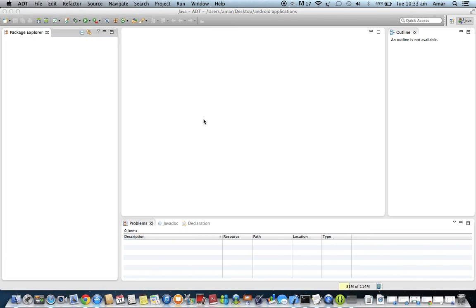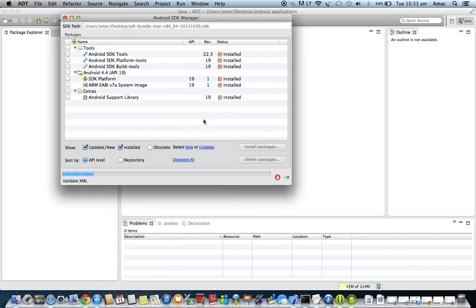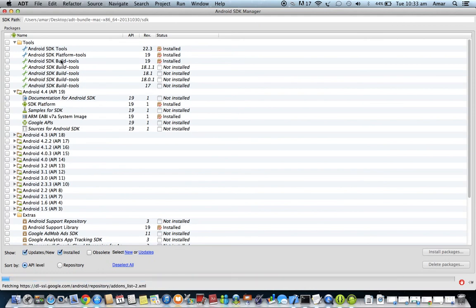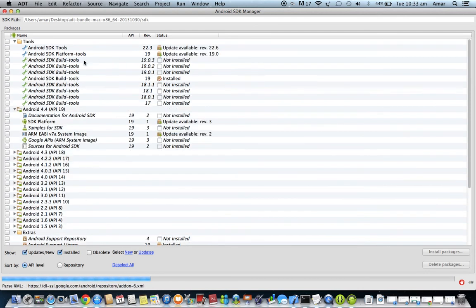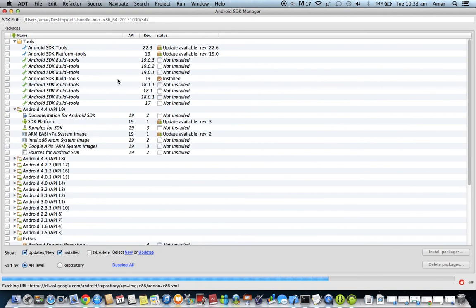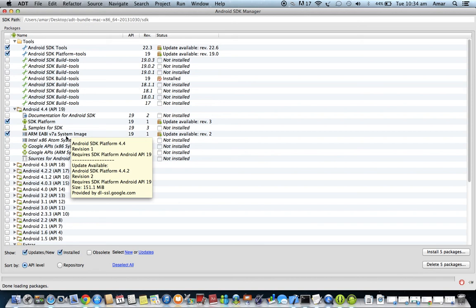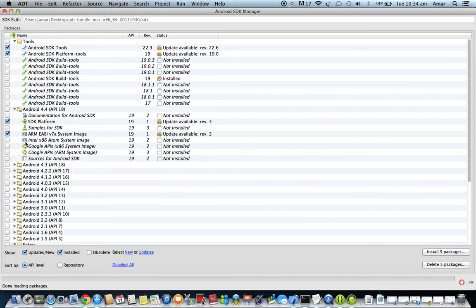The SDK Manager connects to the Google repository and shows available packages. Everything here is already installed on my machine. However, on Windows, the Android SDK Platform Tools package may not be installed by default — you need to install it. Also, in Android 4.4, you need to install either the ARM or Intel system image — this is the CPU image for the mobile emulator. Select these required packages and click 'Install packages' to proceed.